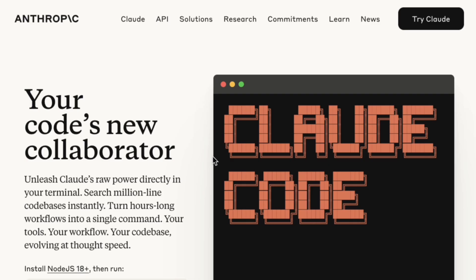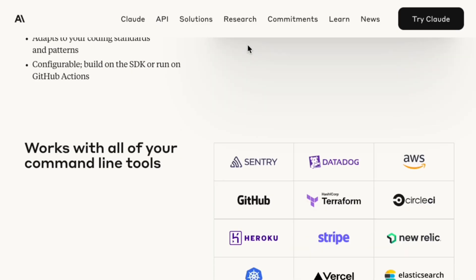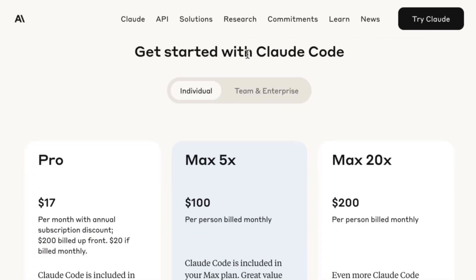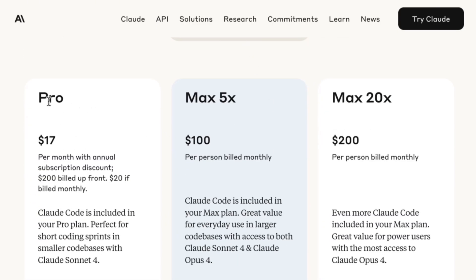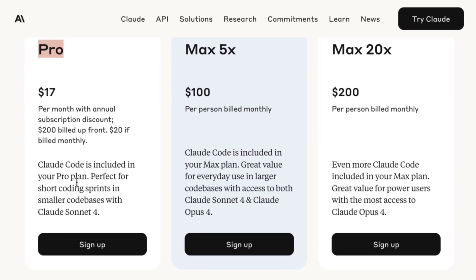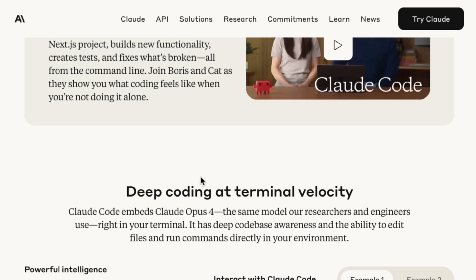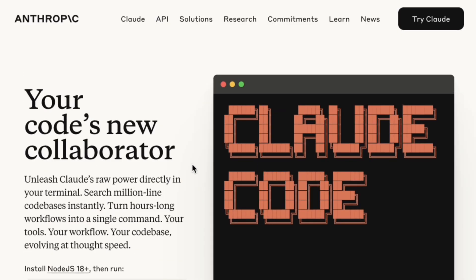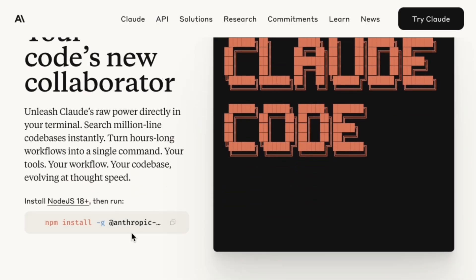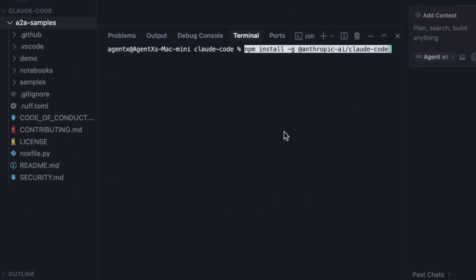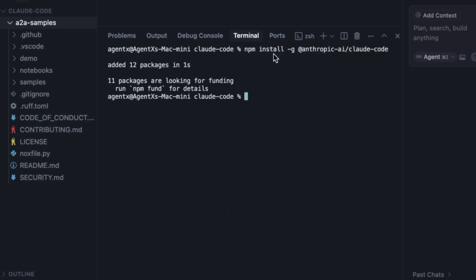Let's see how Claude Code handles this. It's not free — to use it, you either need a Claude Pro subscription or use your Anthropic API keys. I'll go back to the Claude Code website, copy the installation command, and run it in the terminal. It's installed.